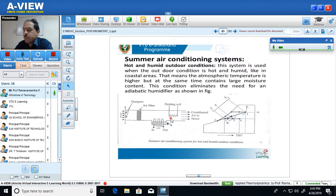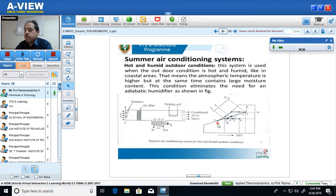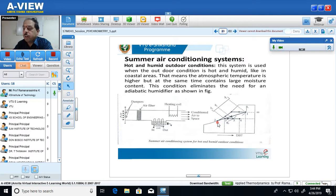The air coming out of the cooling coil is at a low temperature and lower specific humidity. However, since it is at a very low temperature — not around 25 to 26 degrees — and even though specific humidity decreases, the relative humidity is not decreased. At point 2, the relative humidity is still higher. So to decrease relative humidity and also increase temperature, the air coming out of the cooling coil is passed through a heating coil.